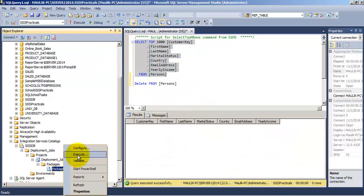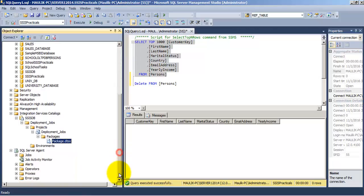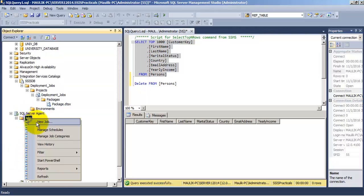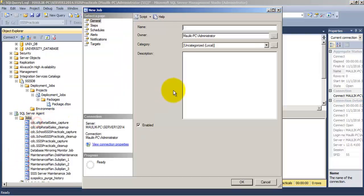Now we cannot always run our SSIS packages by right-clicking the package and selecting the execute option from its context menu. We need a mechanism by way of which we can schedule the SSIS packages to run as jobs, SQL server jobs. For this let us create one SQL server job.